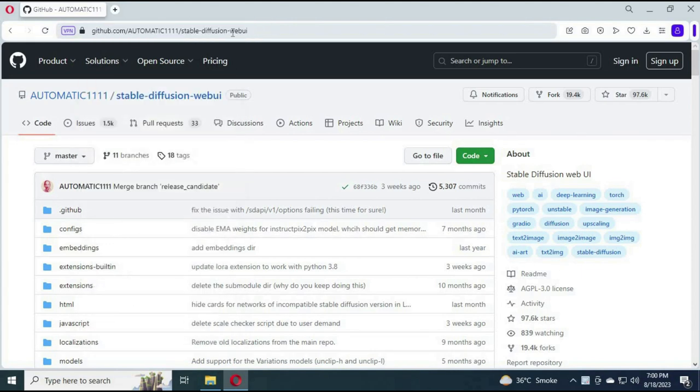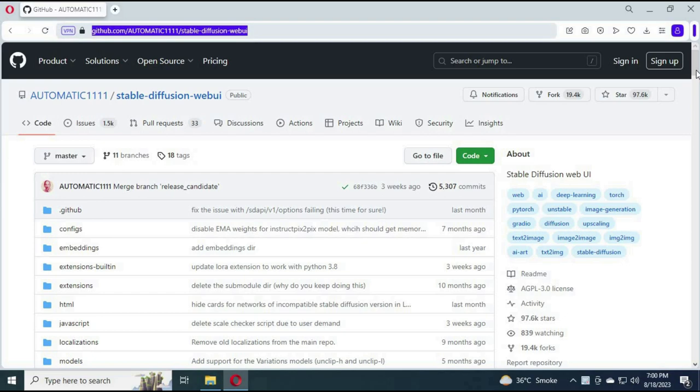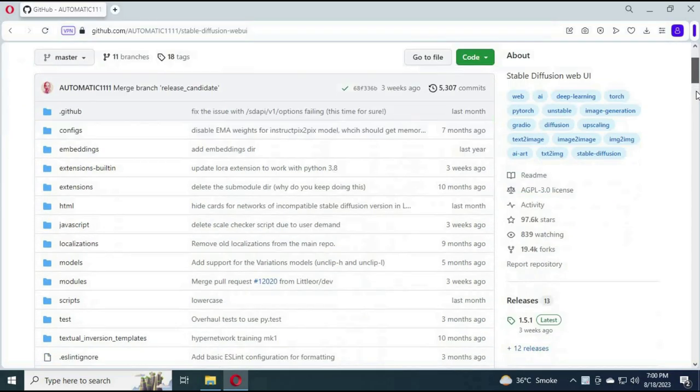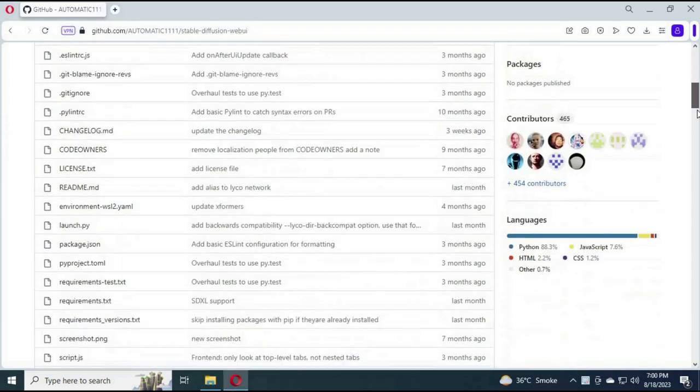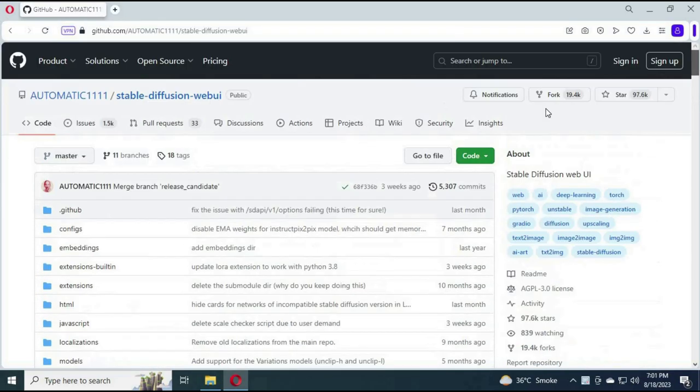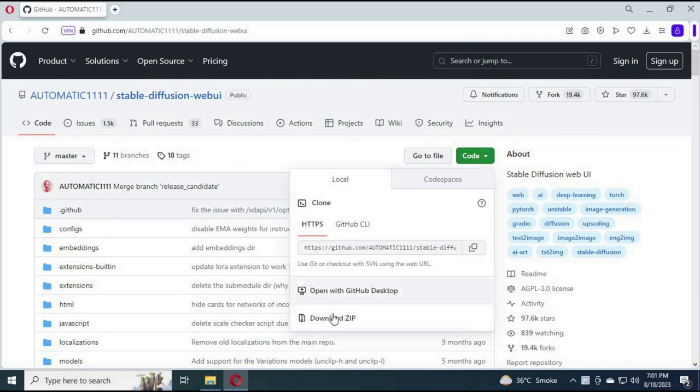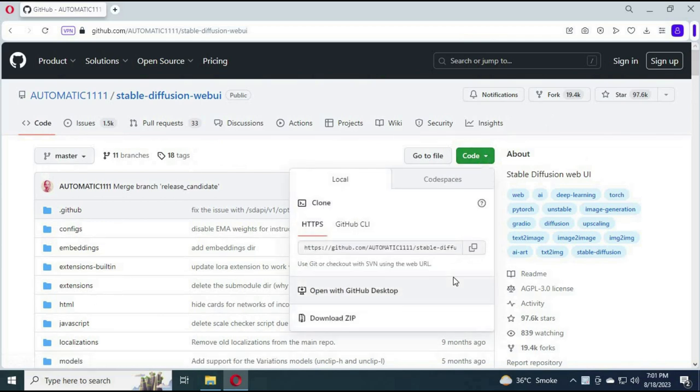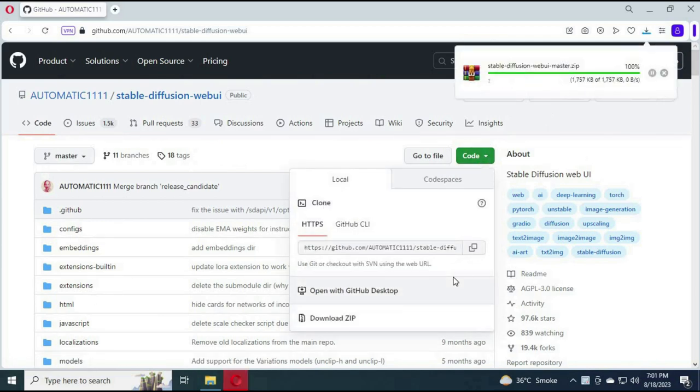To install Stable Diffusion Automatic 1111, click on the GitHub link in my description. After the page loads, click on code and download the zip file of the main software.